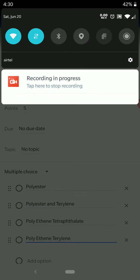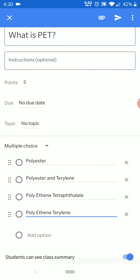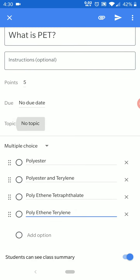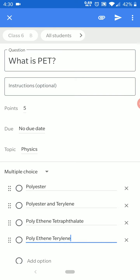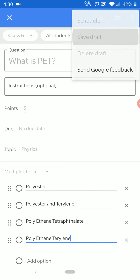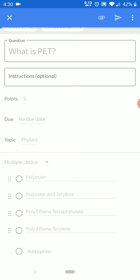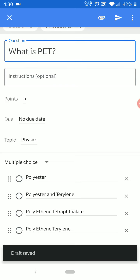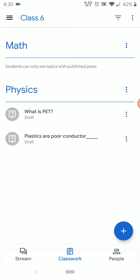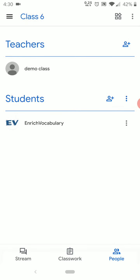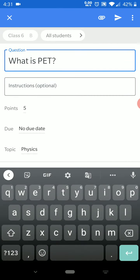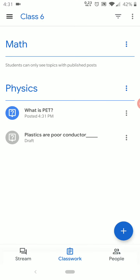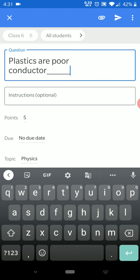My second question is ready and now I will select the topic for it. I have one student here, so I will send this to him. I will click on Send. For the second question, you also have to select and send it.